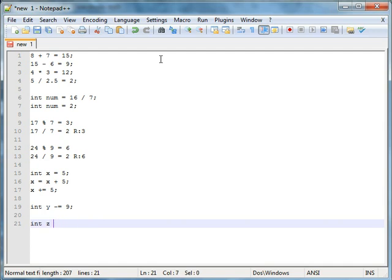You could also do, and I've never done this before. I don't even use this. Percent equals 34. I don't know why you would need to use that.